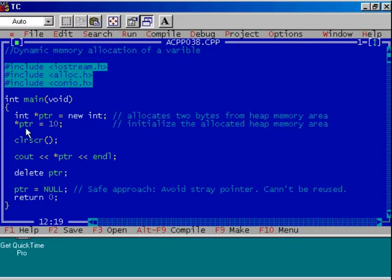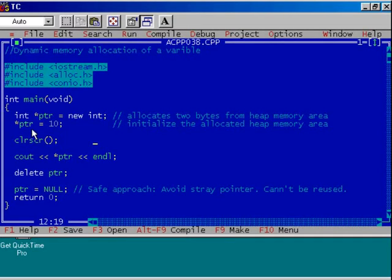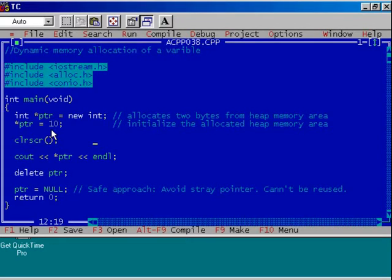After that, using the dereferencing operator star over ptr, we are initializing that particular memory space from heap memory area. So the statement for that is *ptr = 10. This will initialize the allocated heap memory area.